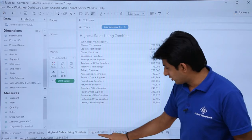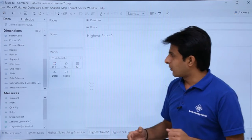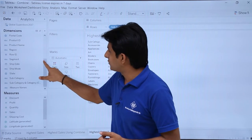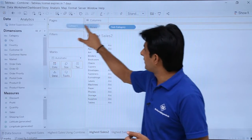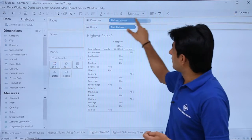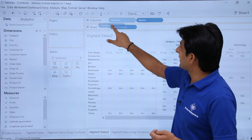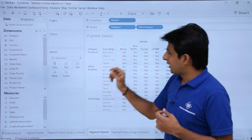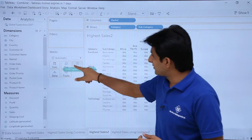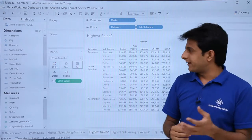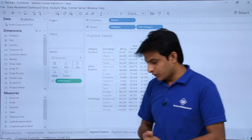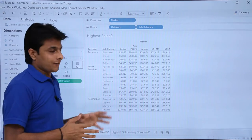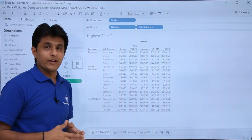Let us see one more example. I will go to the 'Highest Sales 2' sheet. Here I will pick up subcategory, category, and also the market dimension. So I have market, category, and subcategory — and I want to see the sales of all these combinations. It will become more complicated. Finding the highest sales with respect to market, category, and subcategory all together is very difficult this way.